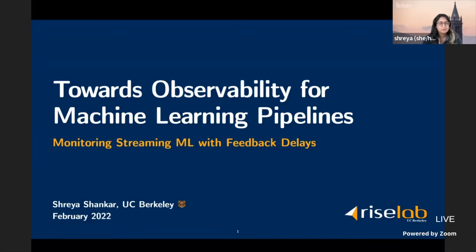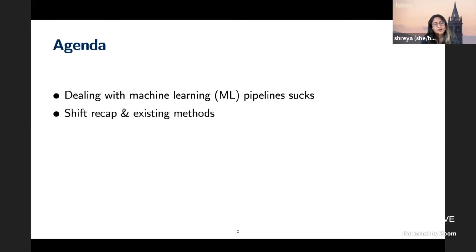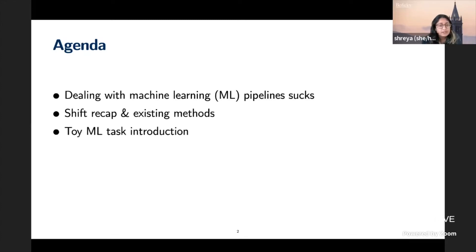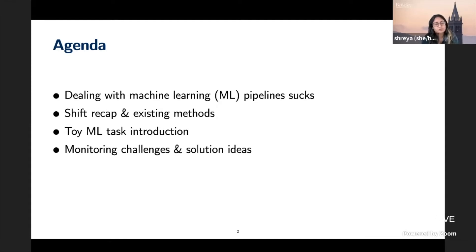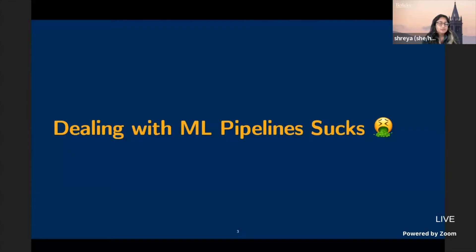All these questions are pretty hard, and I'm sure many of you are facing them. I'll give a brief overview on why dealing with ML pipelines is difficult. I'll talk about data shift and what that means, the types of shifts we see, and existing methods to deal with them. I'll introduce some toy ML tasks to illustrate the challenges, and conclude with interesting research problems and preliminary solutions.